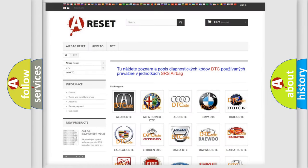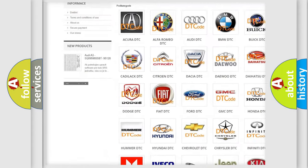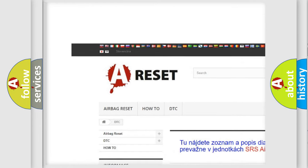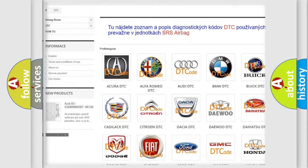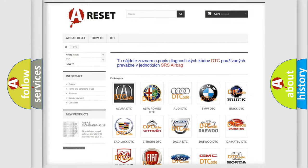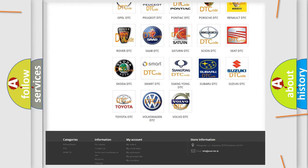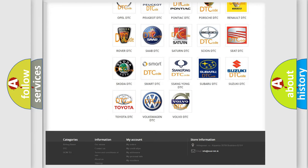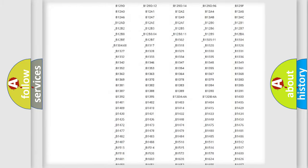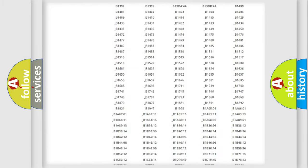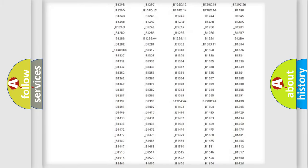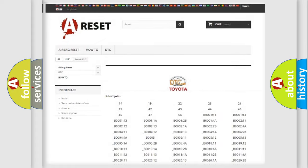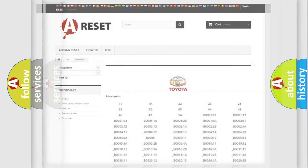Our website airbagreset.sk produces useful videos for you. You do not have to go through the OBD2 protocol anymore to know how to troubleshoot any car breakdown. You will find all the diagnostic codes that can be diagnosed in Toyota vehicles, and many other useful things.